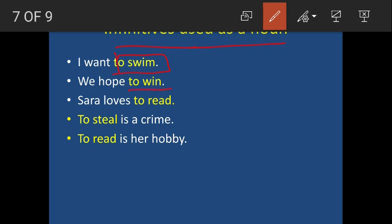'To steal is a crime' — here the infinitive 'to steal' is used in place of the subject and functions as a noun. 'To read is a hobby' — again 'to read' is the infinitive which is the subject of the sentence and acts as a noun. So an infinitive can come in the place of either subject or object, and when it does, it acts as a noun.